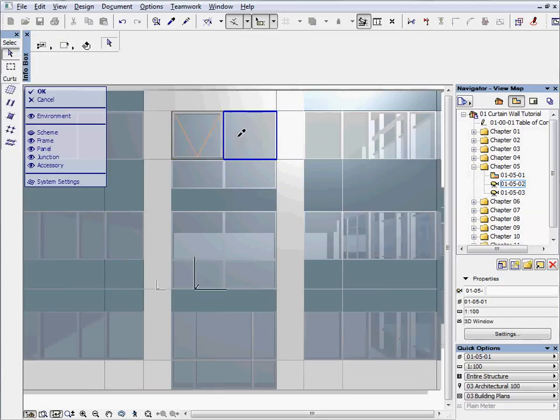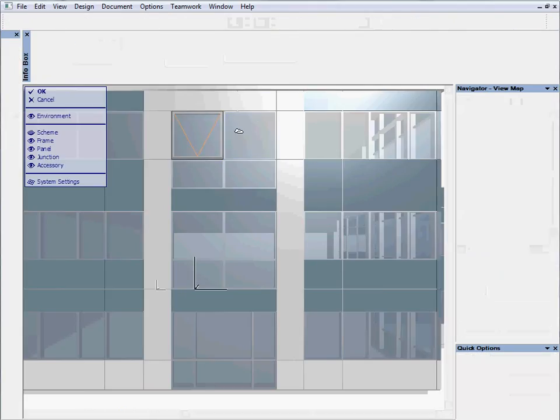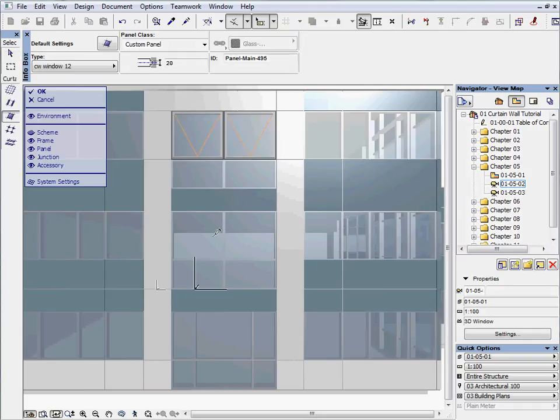Pick up the properties of that window and copy them to the main glass panels on the first and second floors.